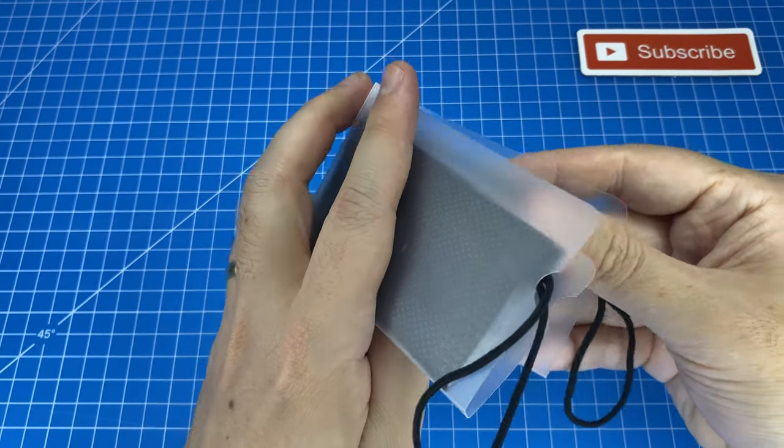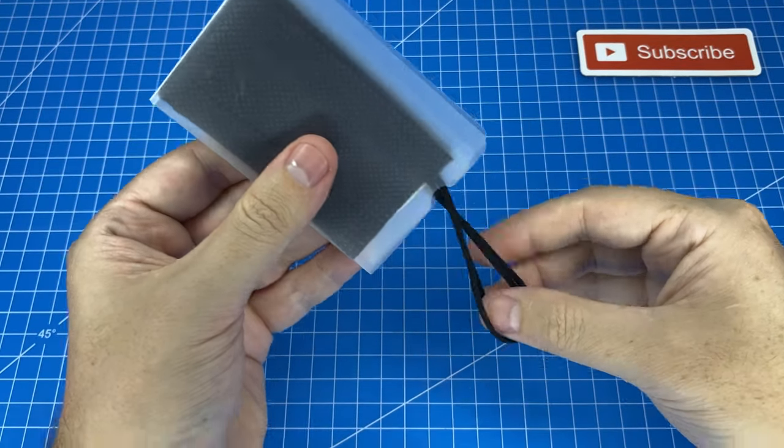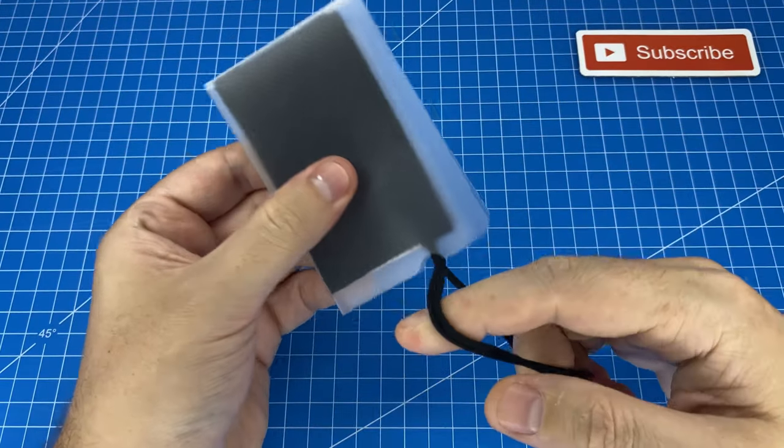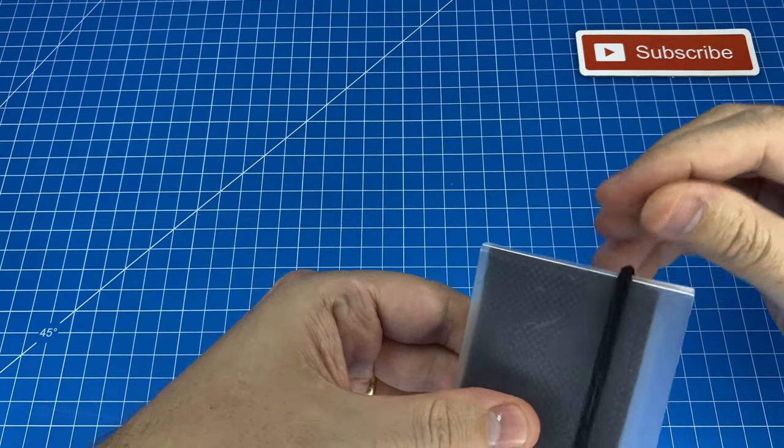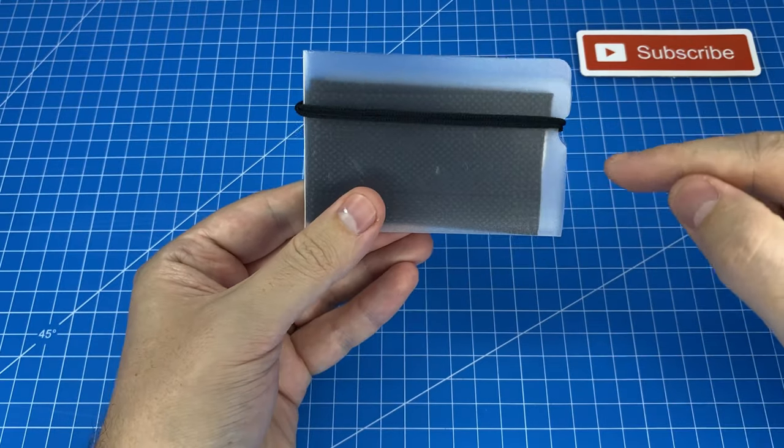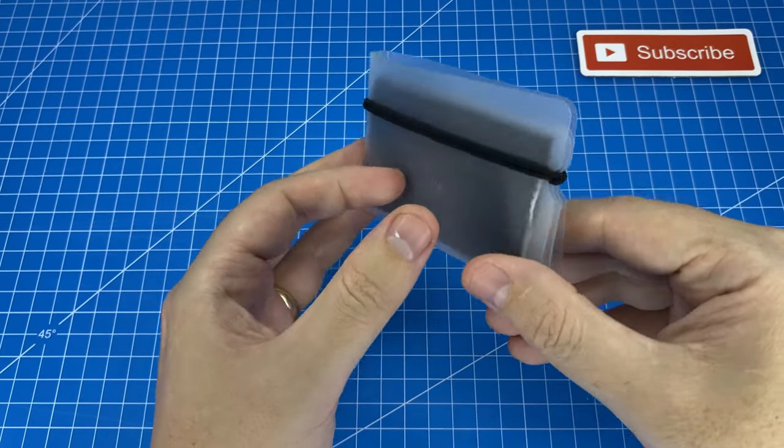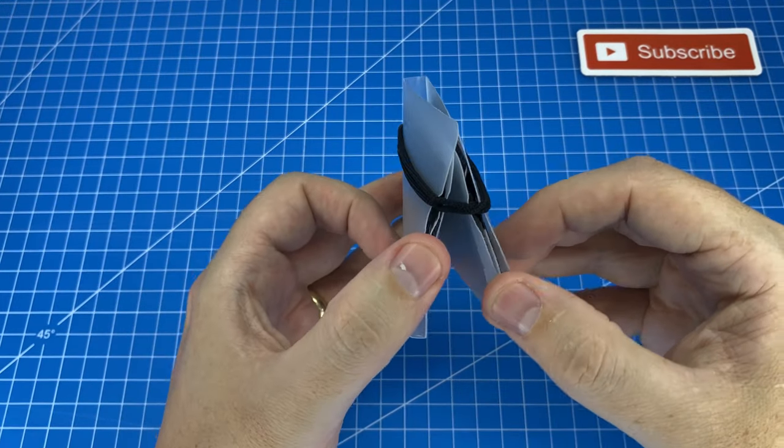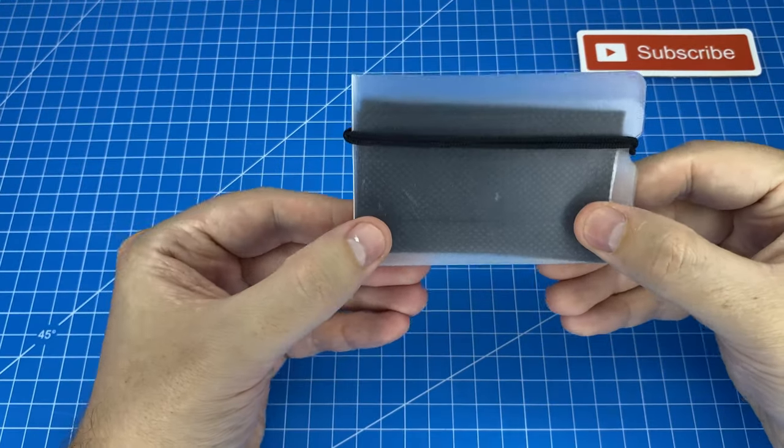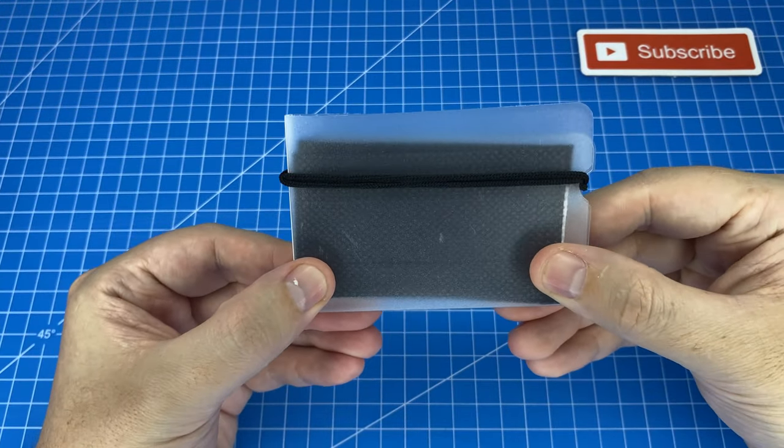So when you fold it in half to close it, you're then just going to take both of the straps and stretch it over, and they perfectly lock into the grooves and keep your mask securely shut.